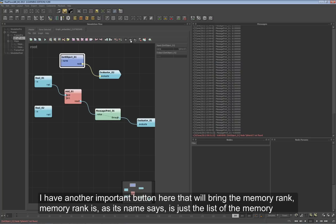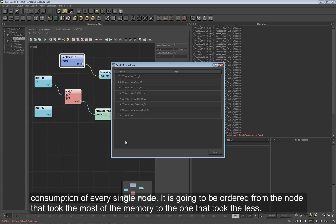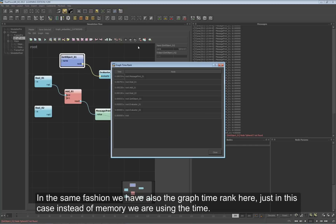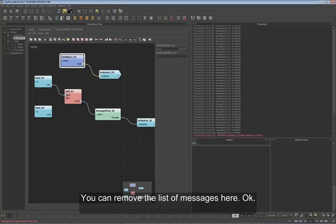I have another important feature here - the Memory Rank. Memory Rank, as its name says, is a list of the memory consumption of every single node, ordered from the node that consumed the most memory to the one that consumed the least. In the same fashion we have the Graph Time Rank, which instead of memory uses time - in this case the Message Print node was the one taking the most time. You can remove the list of messages here.